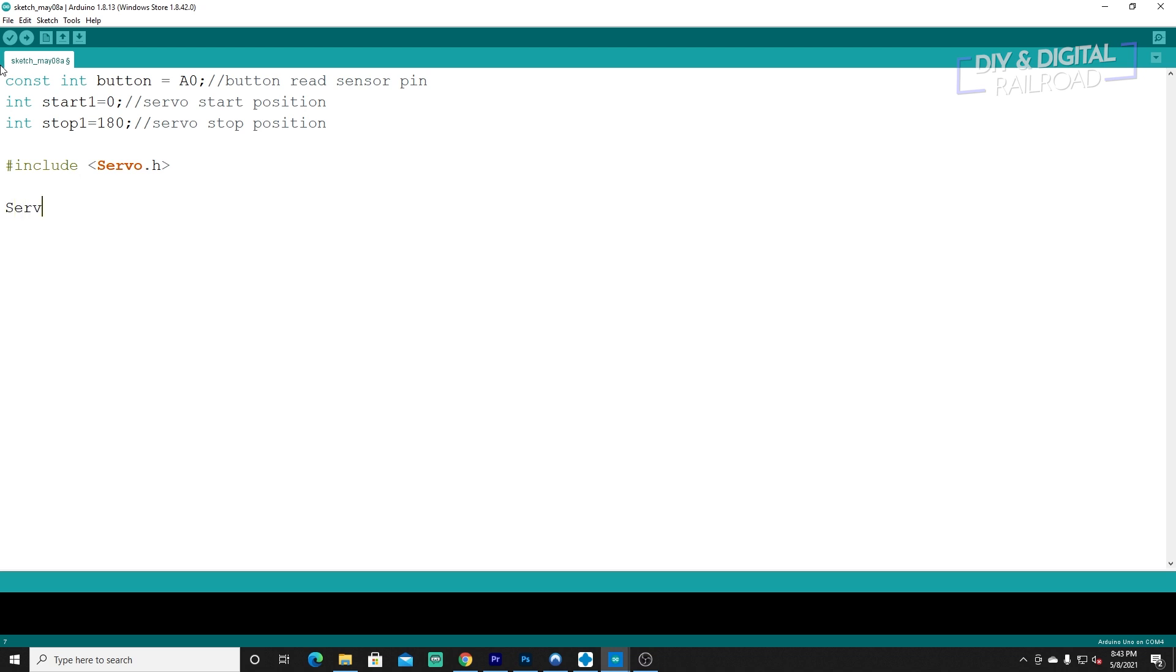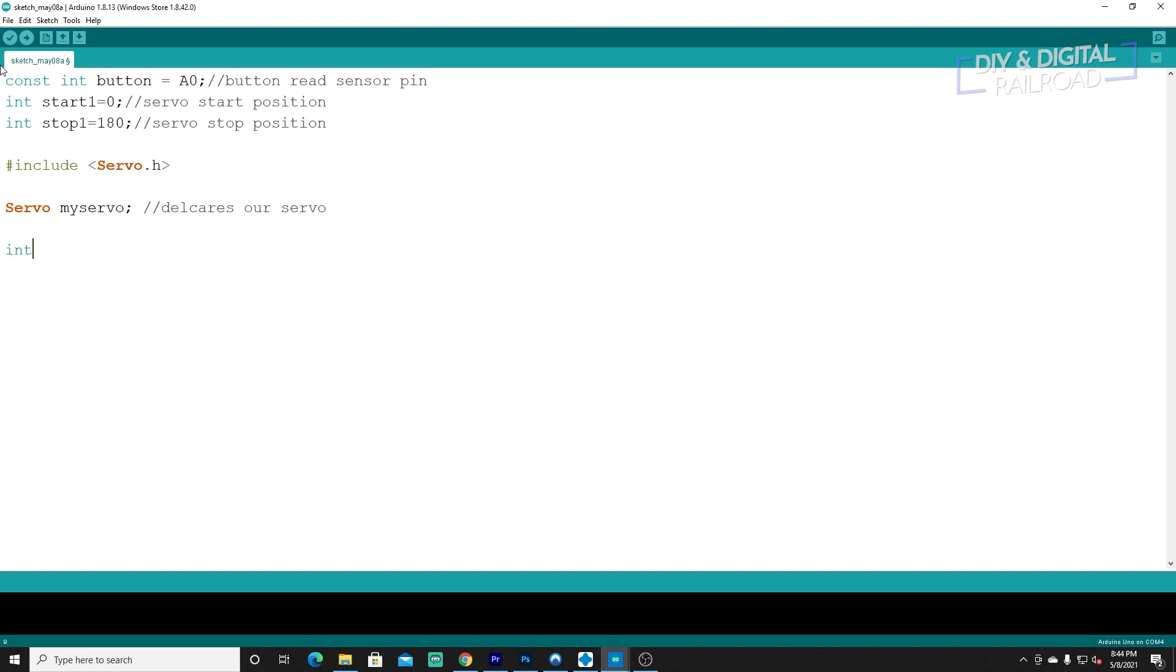Then we're going to do servo, we're just going to call this myservo. I based this off of one of the basic Arduino sketches. So this declares our servo. And then we need to do int pause, which is going to be our position. Our initial position is going to be zero. So that's where everything is going to start. This sets initial start position.